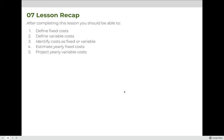After completing this lesson, you should be able to define fixed costs and variable costs, and identify a cost as fixed or variable. As a recap: if you can state exactly to the penny how much you will pay for something every month of the year on January 1st, it's a fixed cost. If you know you have to pay a bill but don't know exactly how much it will be, it's a variable cost. You should also be able to estimate yearly fixed costs and project yearly variable costs.